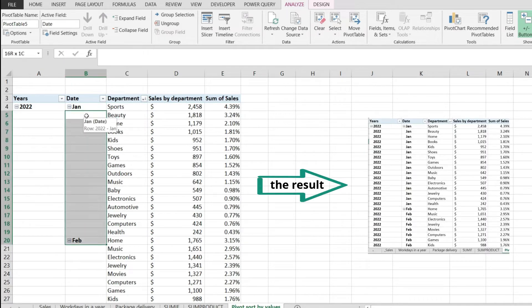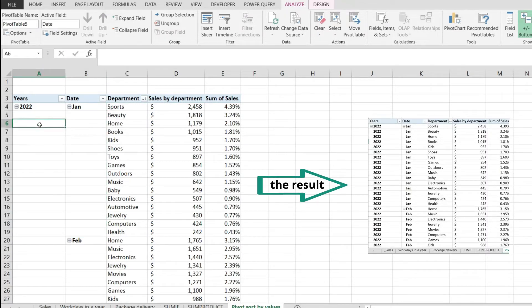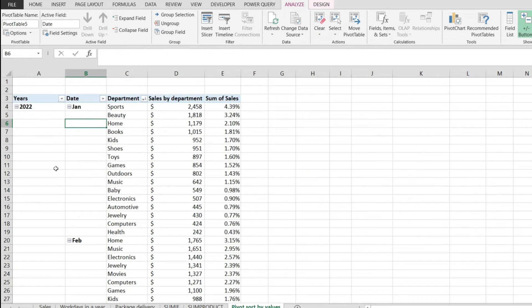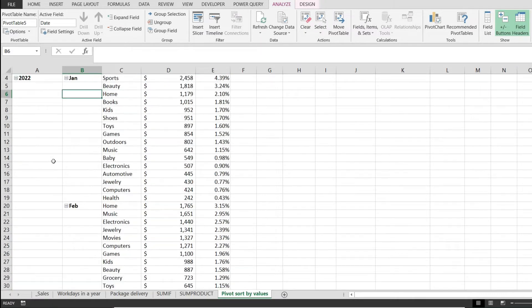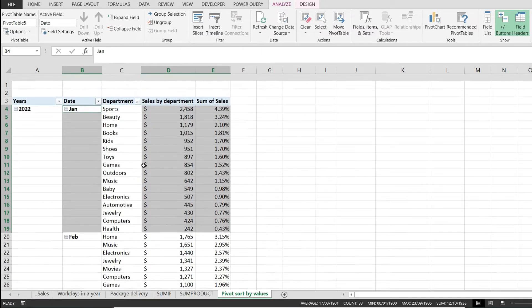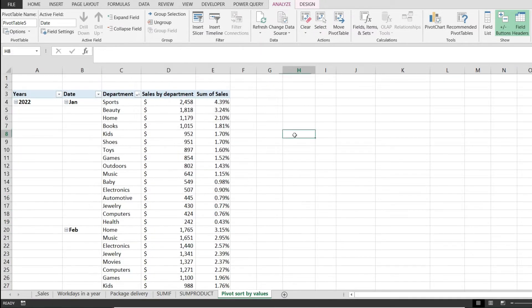I would like to have 2022 and January over here as well as done below. Now let's see how to do that.